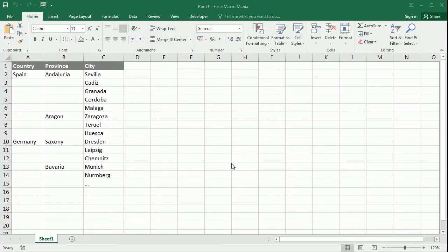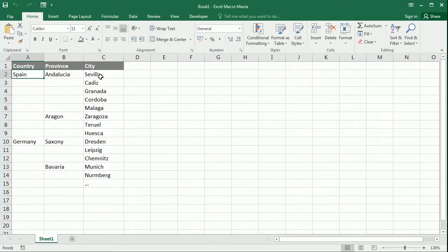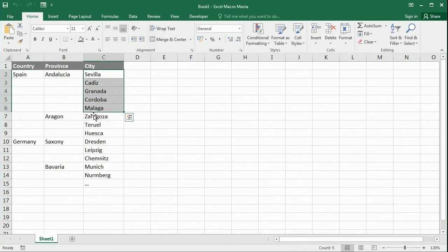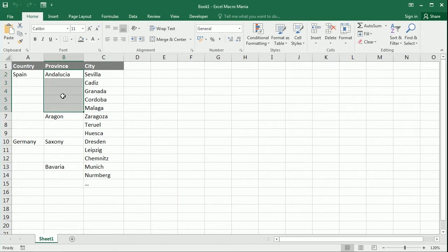Hello and welcome to the channel. In this video we'll see how to fill up the gaps in a table in Excel using VBA macros. I have copy-pasted here some cities which belong to a particular province from a particular country.